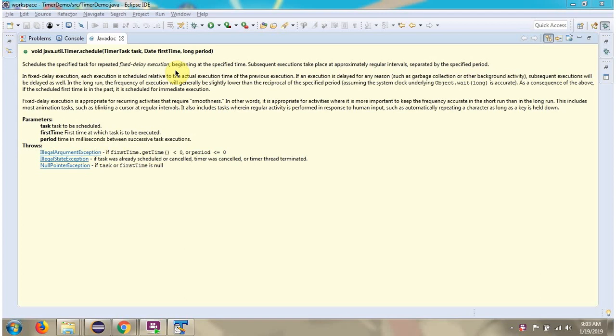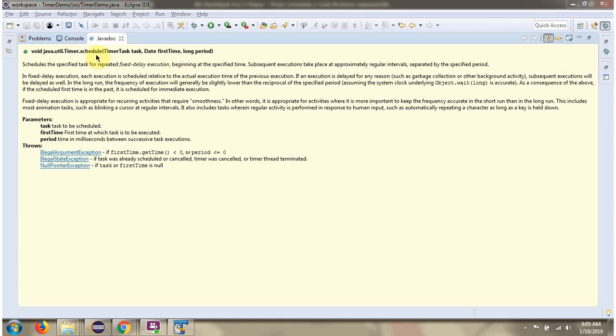This video tutorial will explain how to schedule a task at repeated intervals. To schedule a task repeatedly, we can use the schedule method of Timer class, which accepts a TimerTask, the first time at which the task is to be executed, and the period.